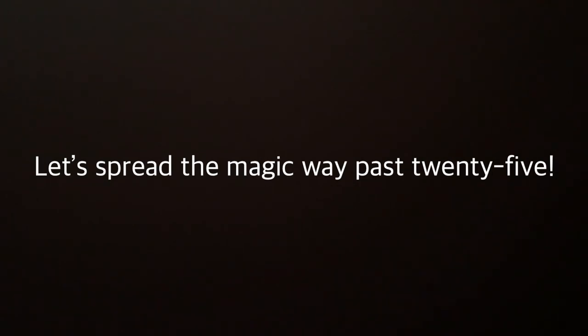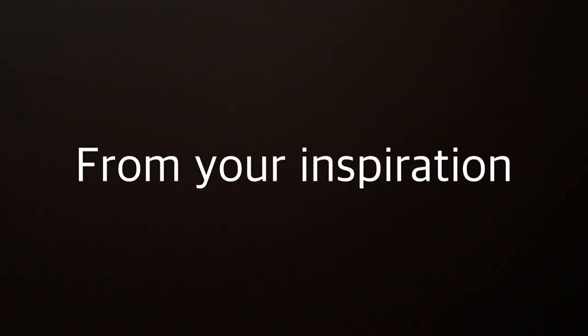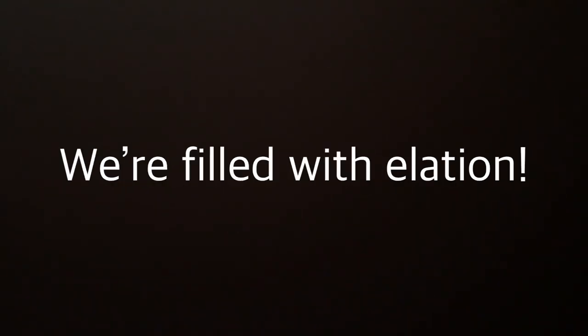Thank you founders for your vision. We're still here today. From your inspiration we're filled with elation. Our memories won't fade away.